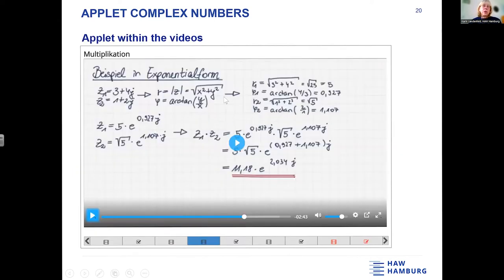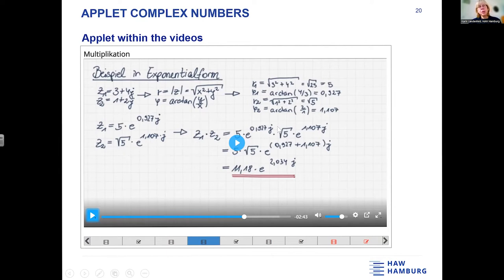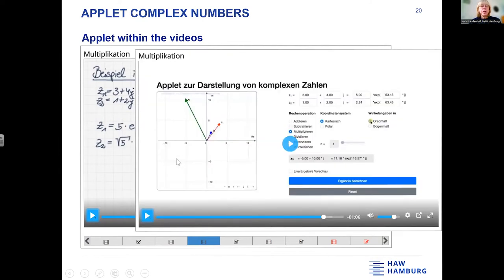Here I have shown a small use of the applet in a video introducing the exponential form. It introduces multiplication in the exponential form, and after this it shows the same example and what the meaning of the result is in the graphic.